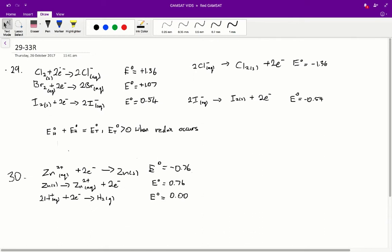Alright, questions 29 to 33 in the ACER red paper. Question 29: which of the following will take place if Br2 is added to a solution that contains chlorine and iodine ions?